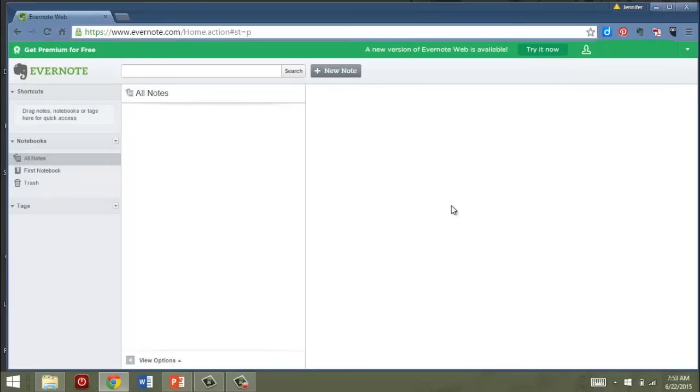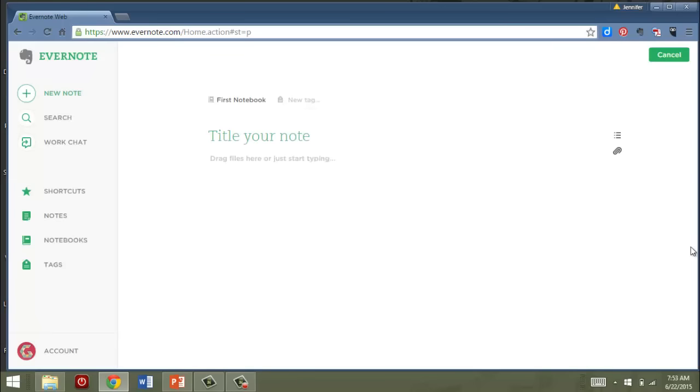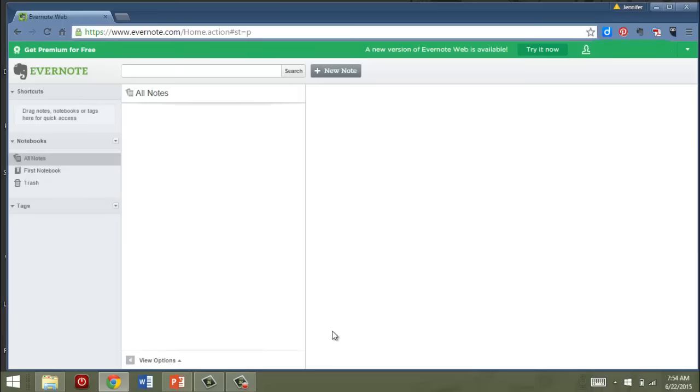I'm just going to refer to this as the old view. Evernote is actually working on a new version, so I'm going to click over just to show you real quickly what that looks like. It's supposed to be a distraction free version and we'll take a closer look at that later. I just wanted to peek at it real quickly and I'll go back to the original view.